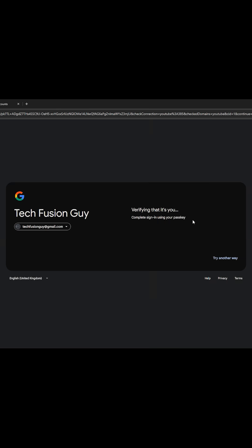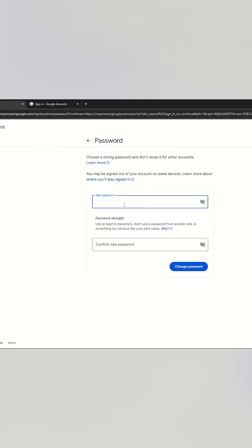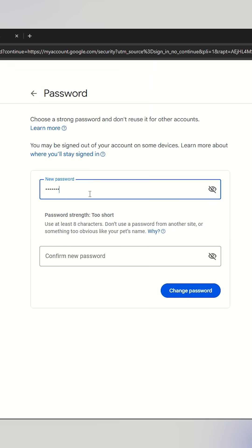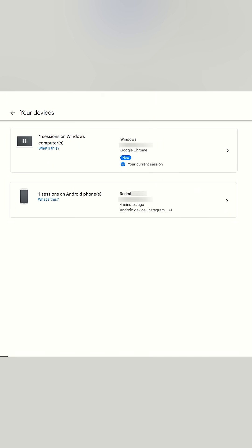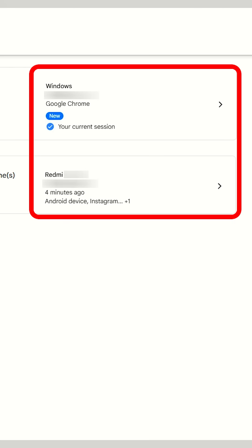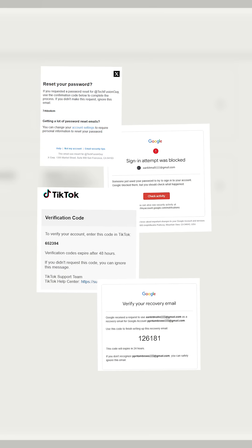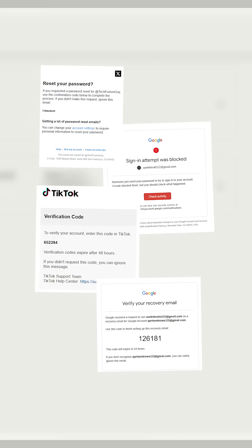I logged back into all the accounts that I had access to and immediately changed my passwords. Then I checked the device login section for anything suspicious. Surprisingly, everything appeared normal. No strange logins. No unusual activity. But the suspicious activity emails kept coming. It didn't stop.